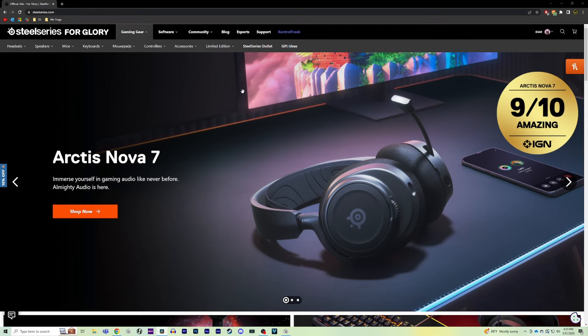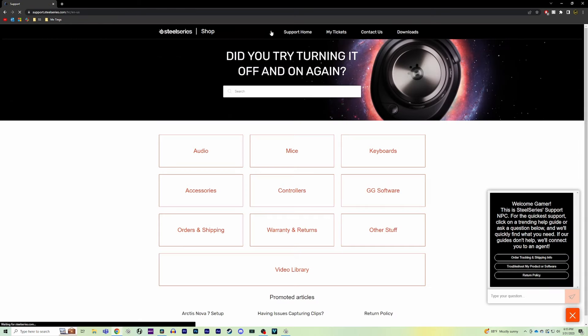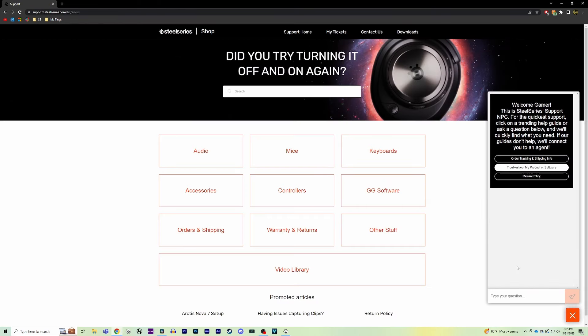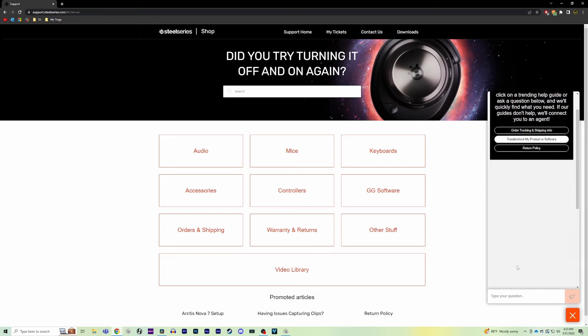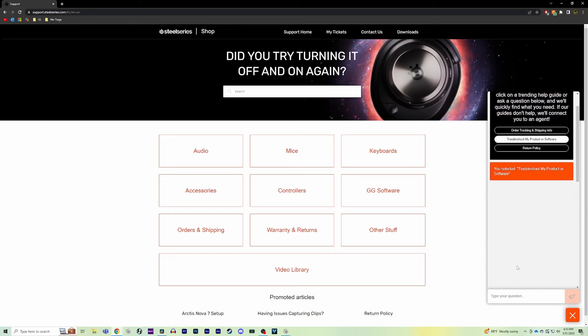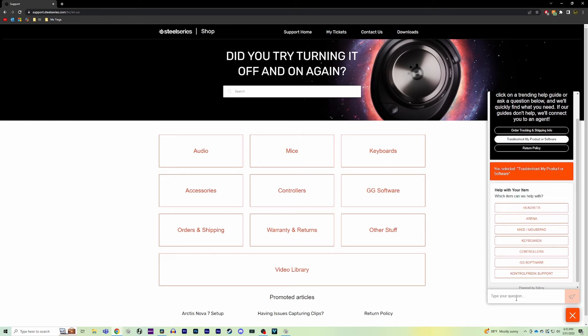Now if your device never showed up with any of the troubleshooting steps that we've just went over, your next option is to reach out to us directly by creating a ticket on our website. An agent will be able to help you out with the next steps that you'll need to do. Just make sure to let them know you followed the steps in this video ahead of time, so they're not providing you with the same information.